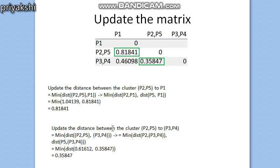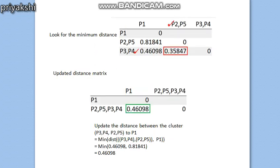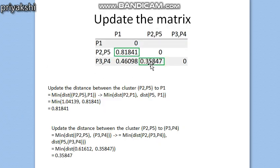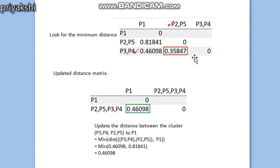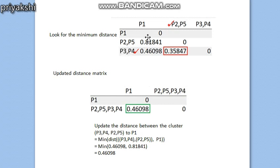To update the distance between p1 and {p2,p5}, we compute the minimum of d(p1,p2) and d(p1,p5), which gives 0.81841. The distance between {p2,p5} and {p3,p4} is found to be 0.35847. The minimum value in this matrix is 0.35847, corresponding to {p2,p5} and {p3,p4}, so these two clusters are merged. Now there are two clusters: p1 and {p2,p3,p4,p5}.